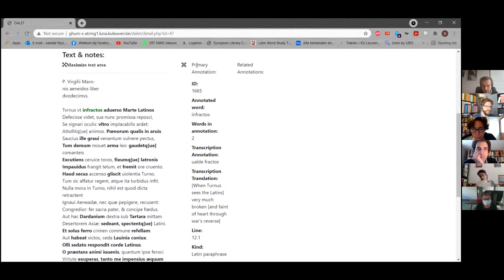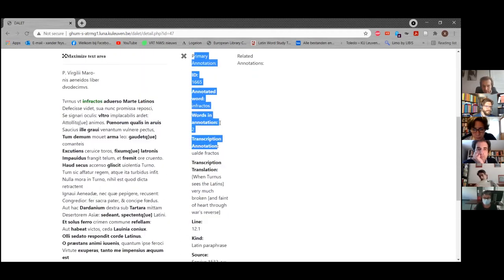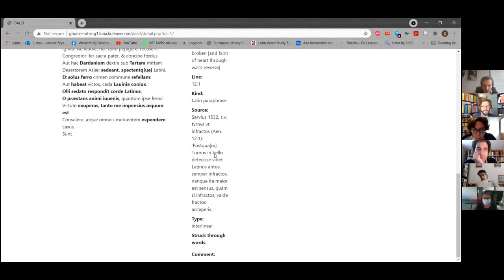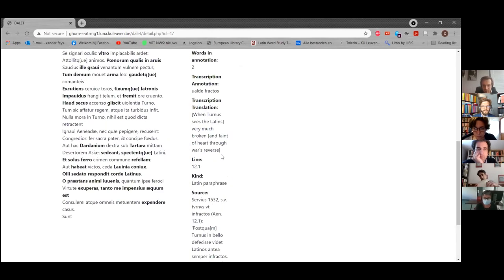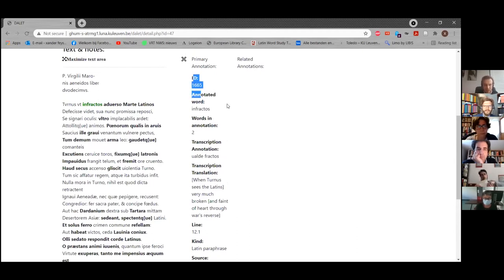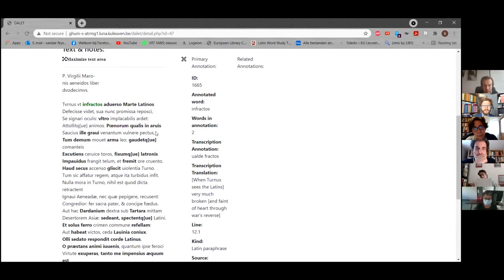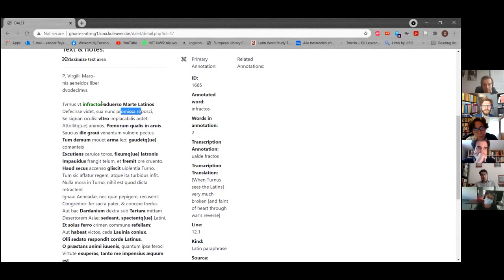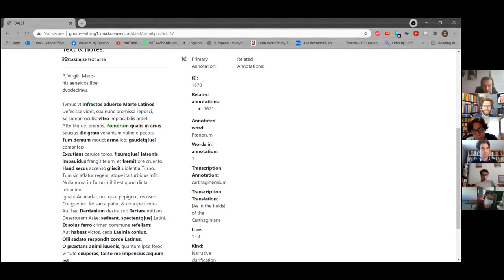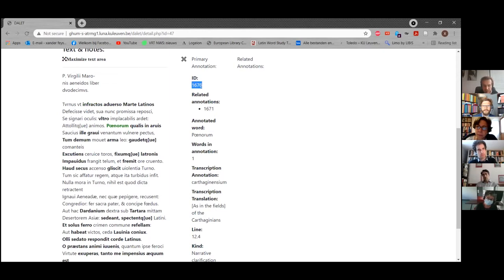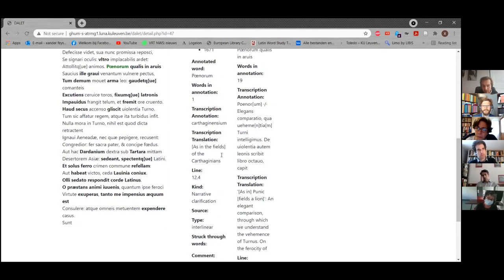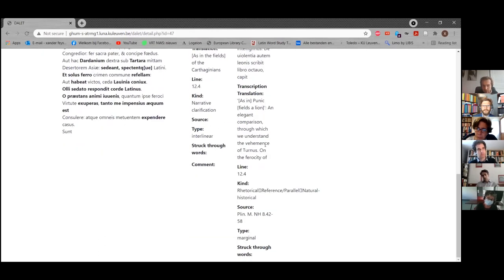And again, this will look much more nicely in the finished product. So now we have to scroll a lot and everything seems a bit weird. This is not how it will look in a few months time. Let's have a look at another note. Because often, if you look at the originals, it often happens that one word in Virgil has one, two, three, four notes appended to it. And it's very hard to visualize this. So we work with related annotations.